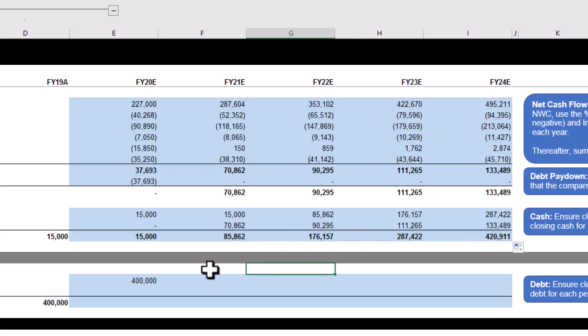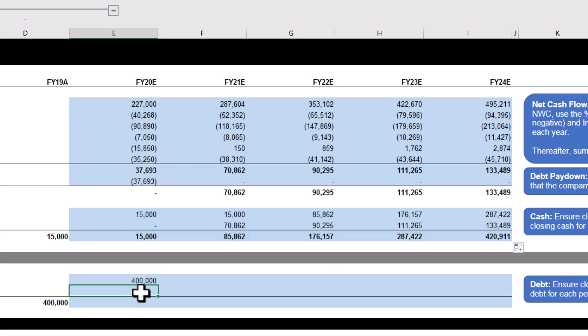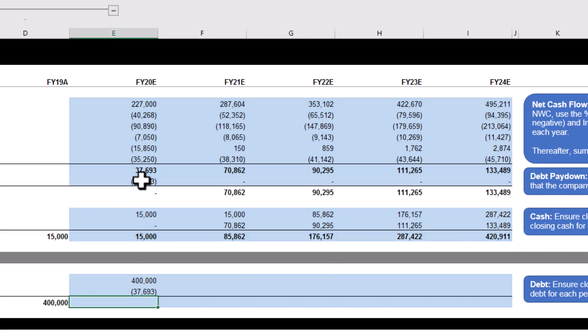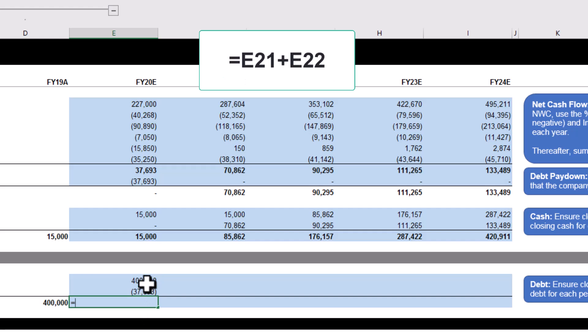For debt, ensure closing debt in one period is the opening balance in the next period. Additionally, link up debt repayment from the schedule above. Lastly, calculate closing debt for each period.